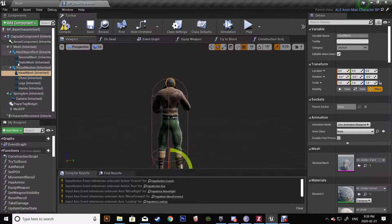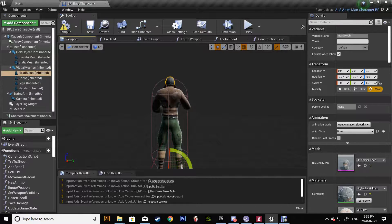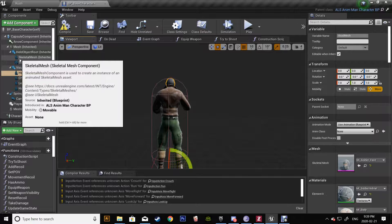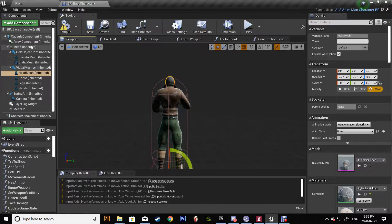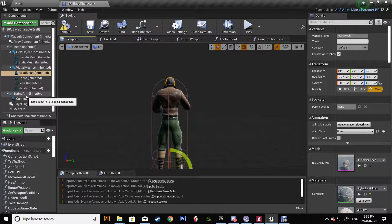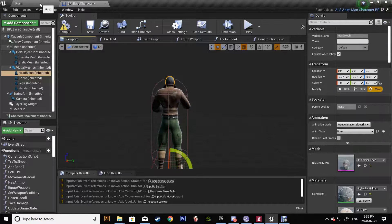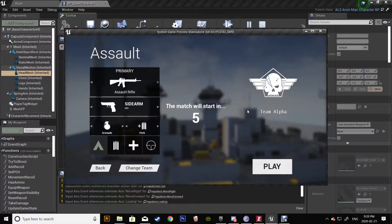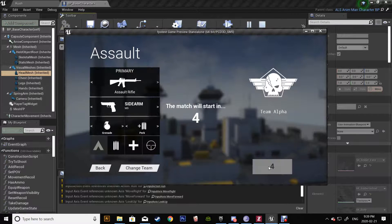You might notice on the left side where my components are, that I have successfully added ALS version 4 with this asset.